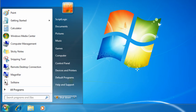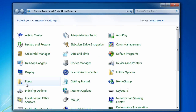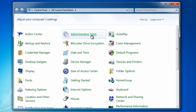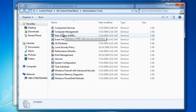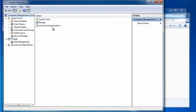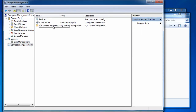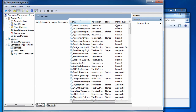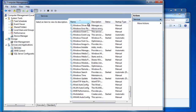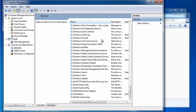First, go to the Start menu and click on the Control Panel. Depending on the view in your Control Panel, you'll see different icons. Notice that I have View by Large Icons. Click Administrative Tools, then double-click Computer Management, Services and Applications, and Services. Then scroll down to the Windows Management Instrumentation service.